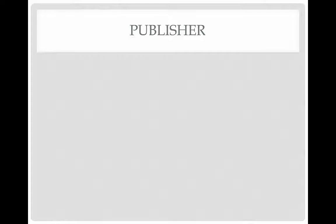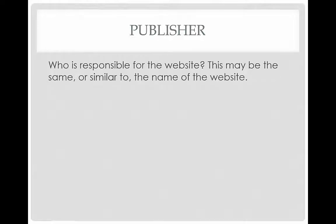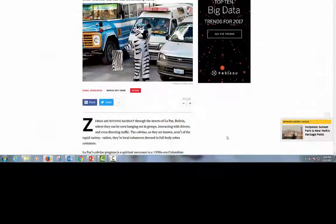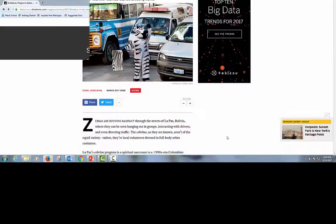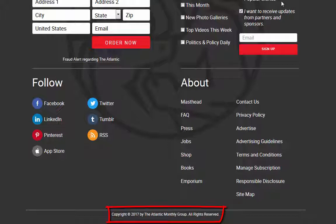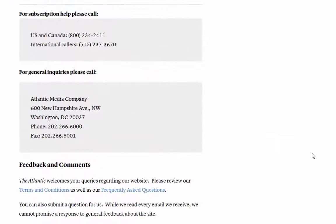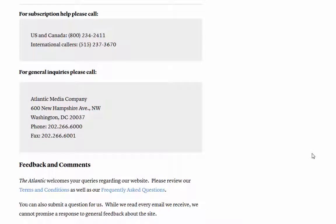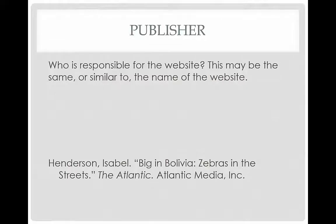Now we find the publisher of the website. This may be the same or similar to the name of the website. I could use the name of the magazine this article was originally published in, The Atlantic. But looking at the web page again, at the bottom of the page it lists The Atlantic Monthly Group as the copyright holders. However, if I click on Contact Us, it lists The Atlantic Media as the parent company, which owns other magazines and news sites. So The Atlantic, The Atlantic Monthly Group, and Atlantic Media would all be correct — you just have to use your best judgment. Since it's the parent company, I'm going with Atlantic Media.